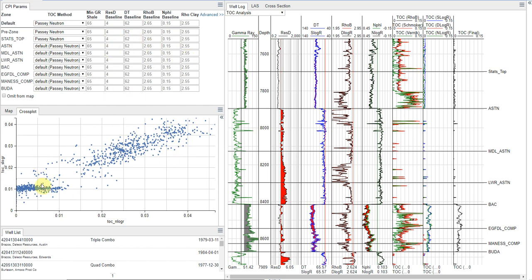Below this, I have a cross plot, and I'll get into more detail on this later. And over here to the right, I have our well log panel.